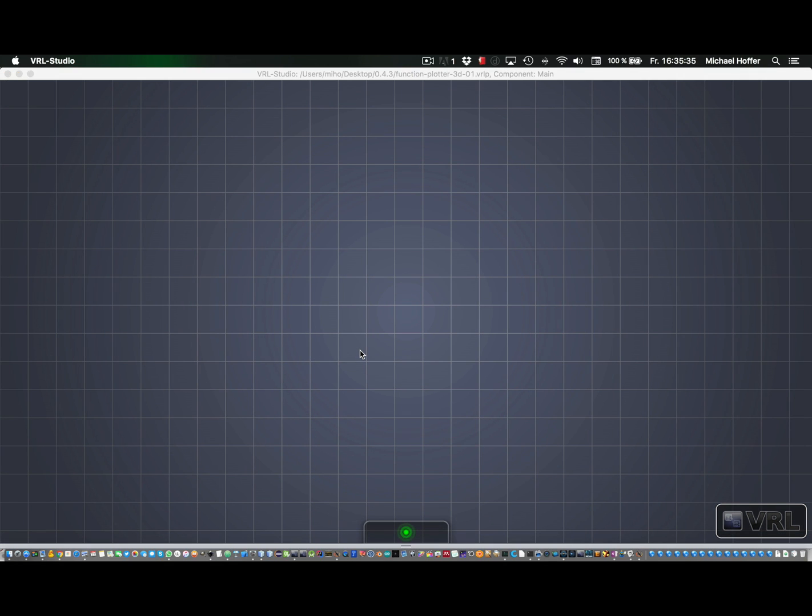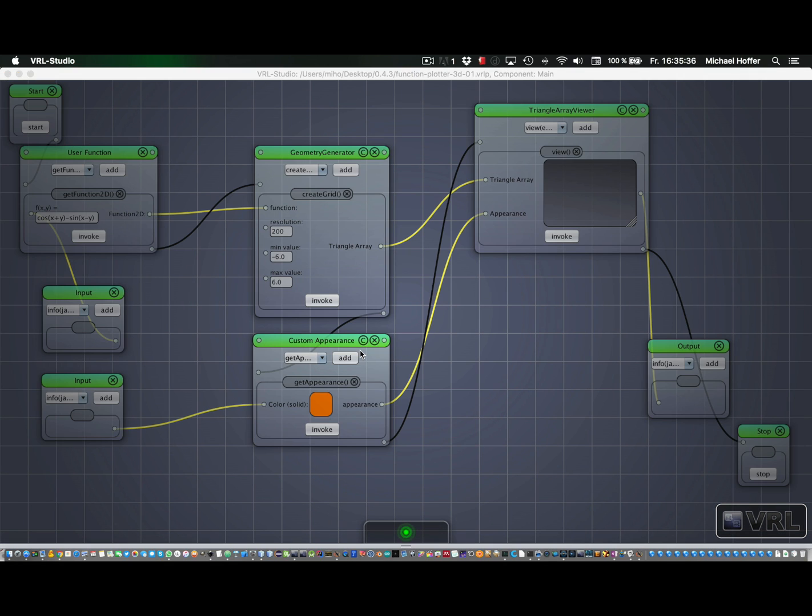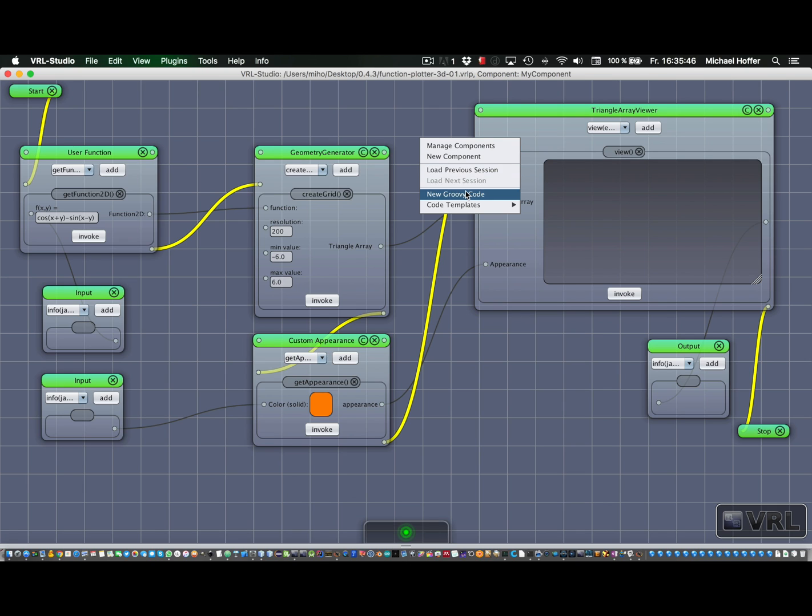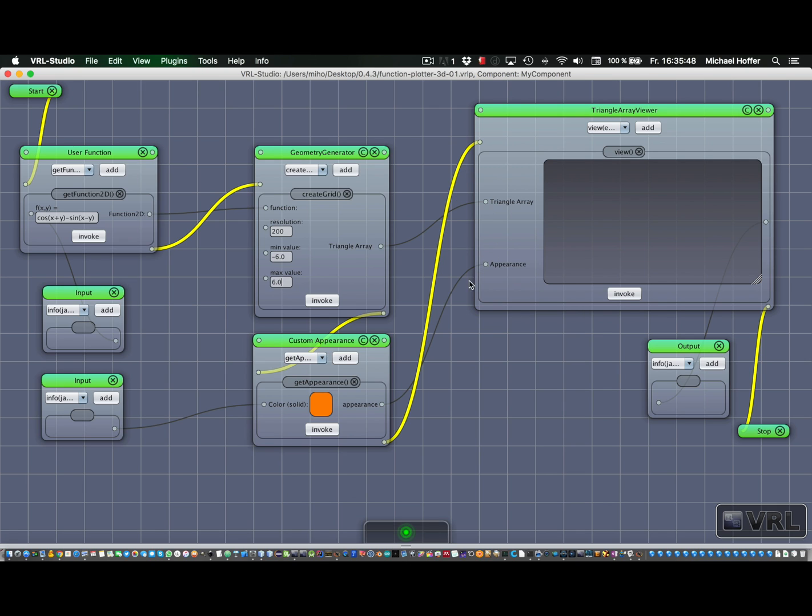And if we do, we have this control flow again. And then we can change all the values that we haven't chosen as inputs. And let's just go back.